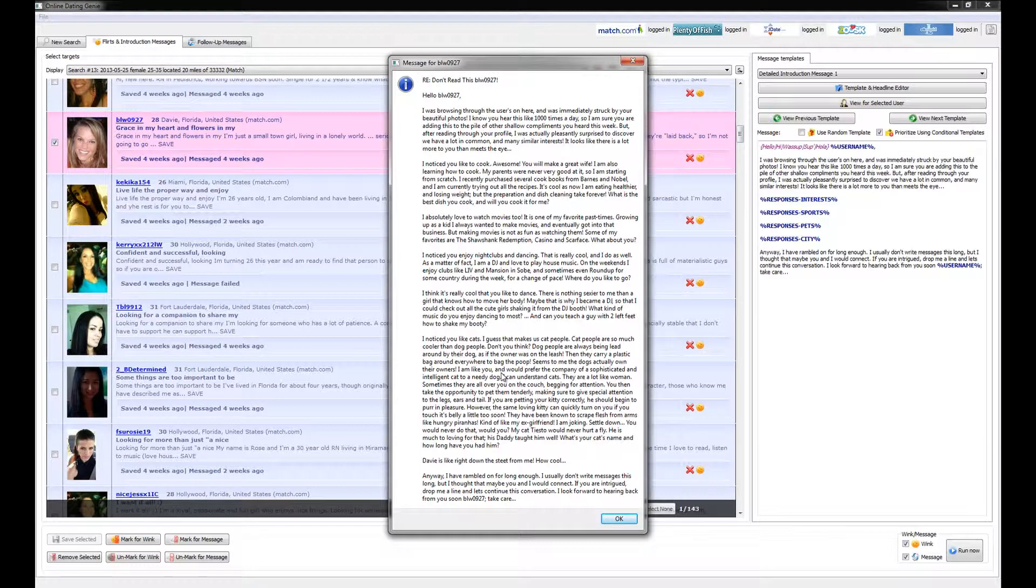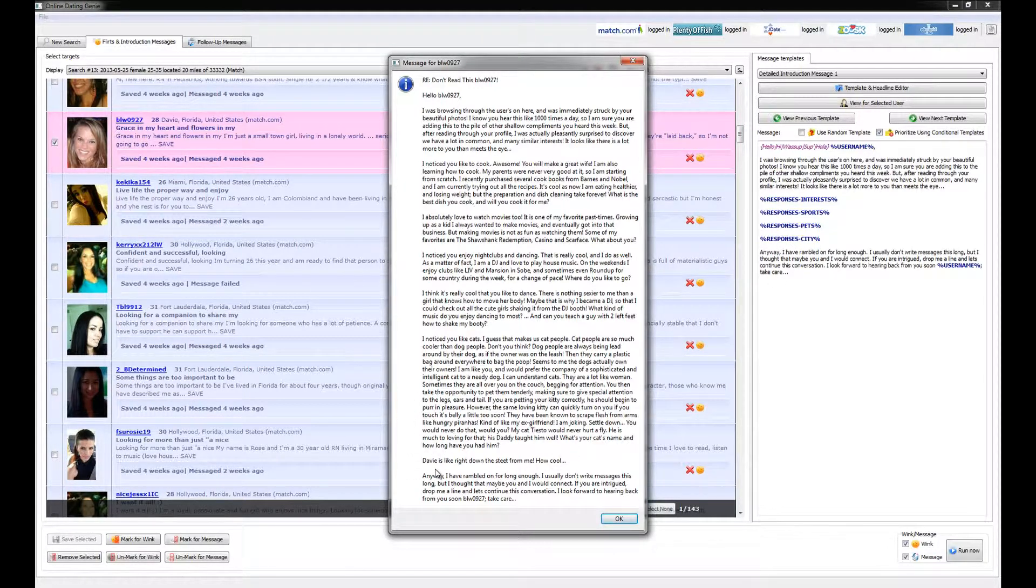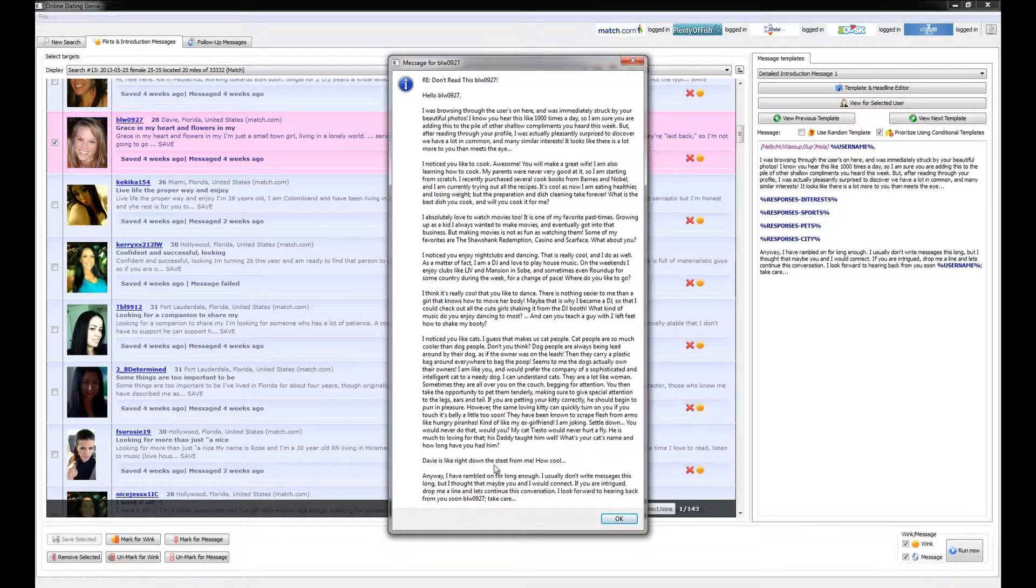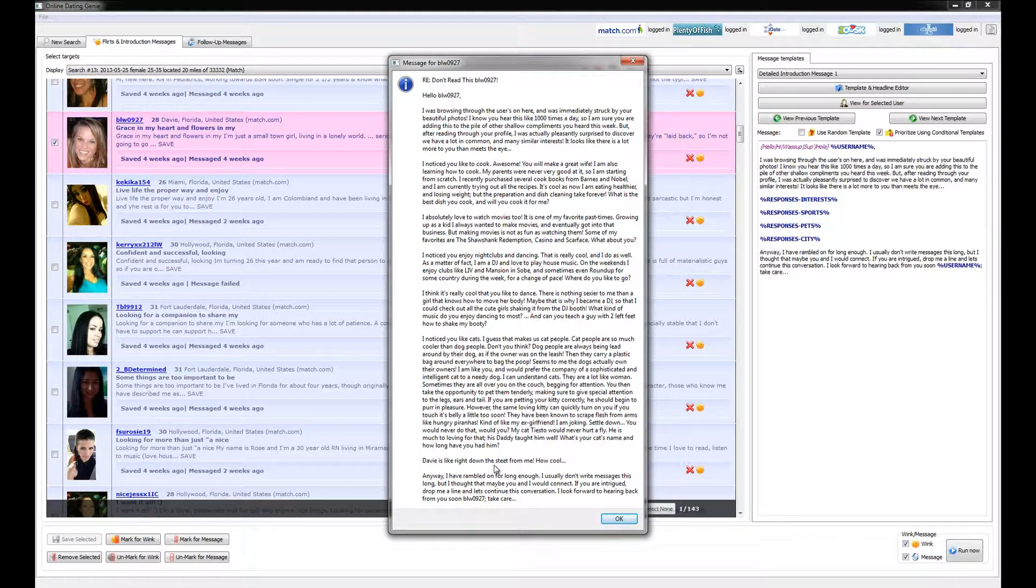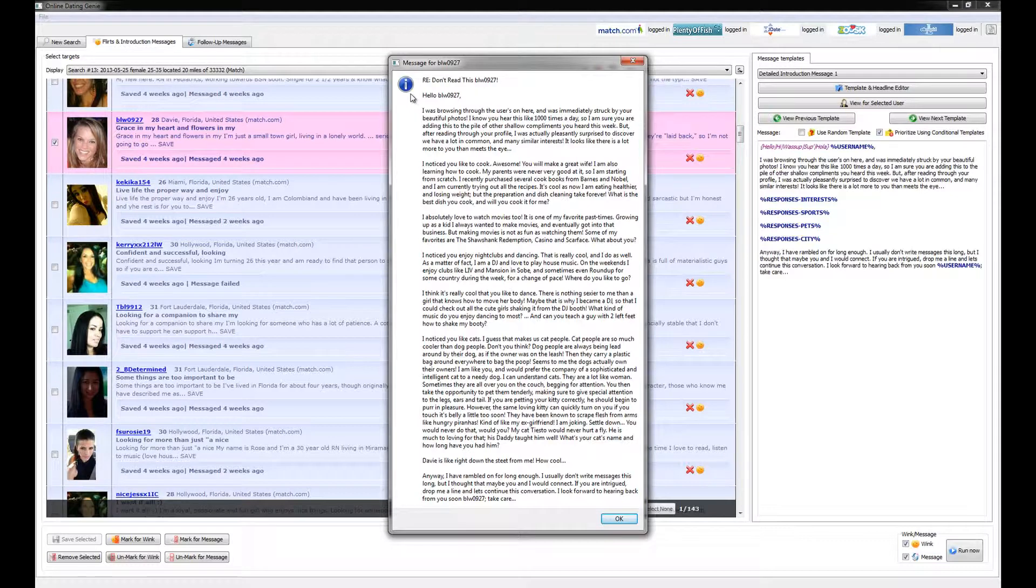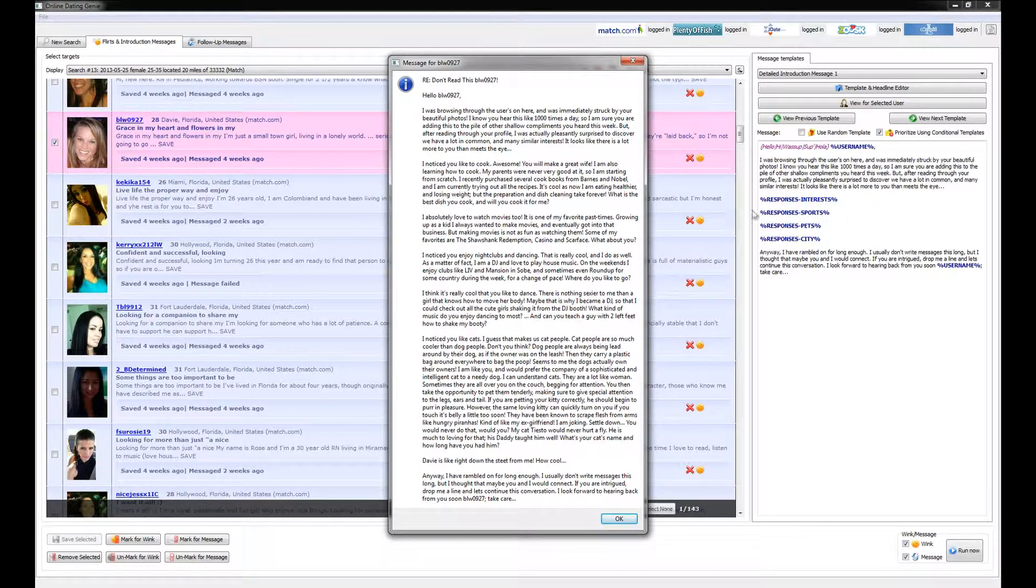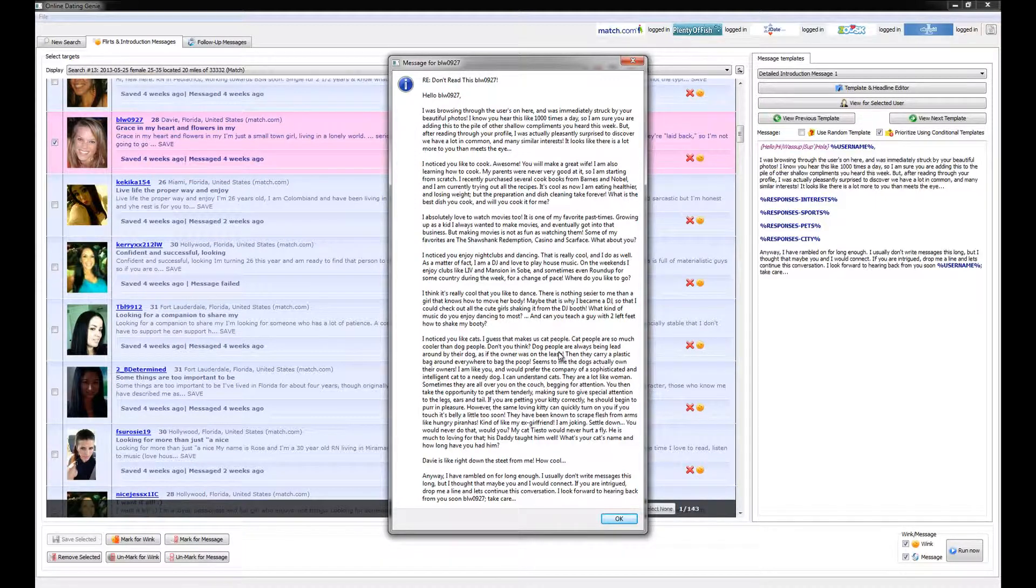And then here, the response of city is the variable that we just made in which we comment that we think Davie is really cool and it's right down the street. So you can see how easy it is to send extremely detailed messages using a combination of placeholder variables like the person's name as shown here, as well as response variables, which fill in various paragraphs depending on what that person actually wrote on their profile. Thanks for watching.